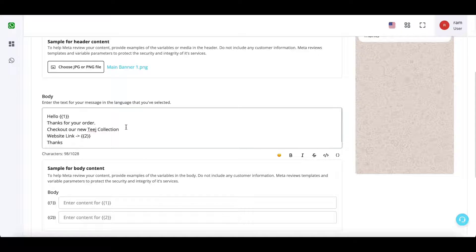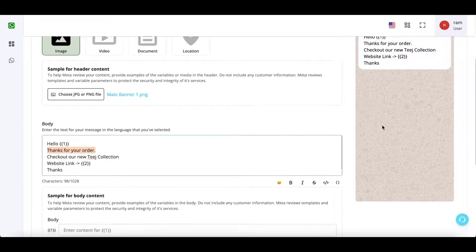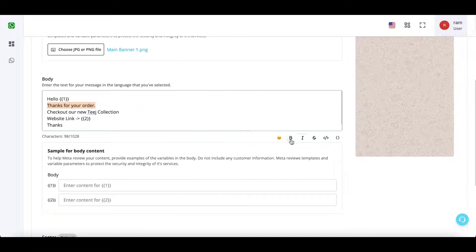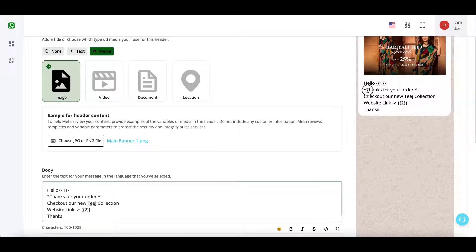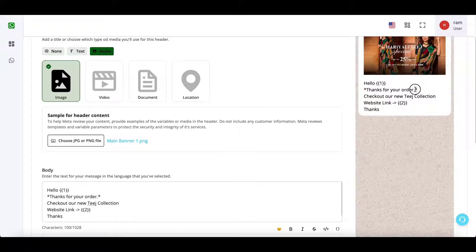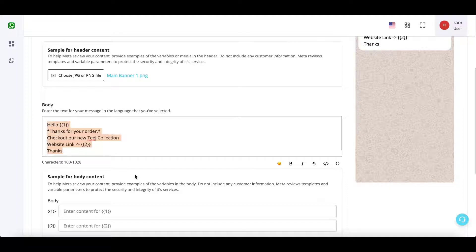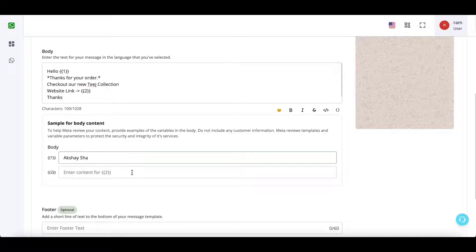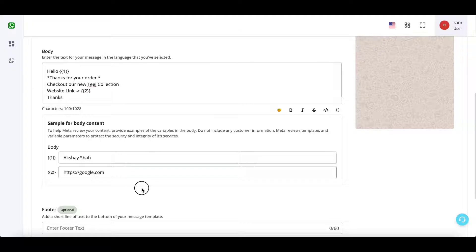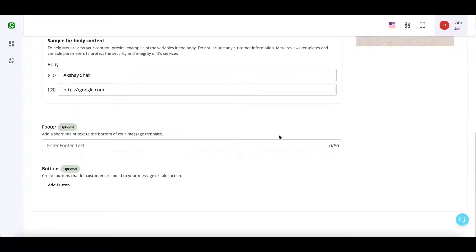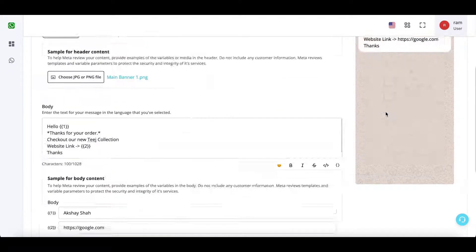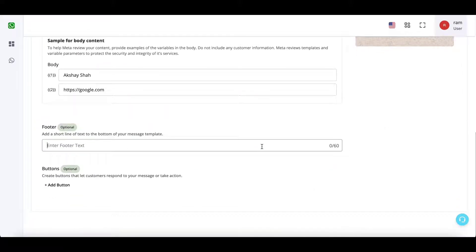You can also add emojis or bold, italic, strikethrough text to particular content. So whenever you do this, you can see that the system will automatically add WhatsApp formatting. Next, for all the variables that you have entered, you need to give examples to Meta. You can surely change the variables when you're actually sending the message, but you need to specify an example. Now footer is basically a light gray colored text that you can enter or you can also skip this.